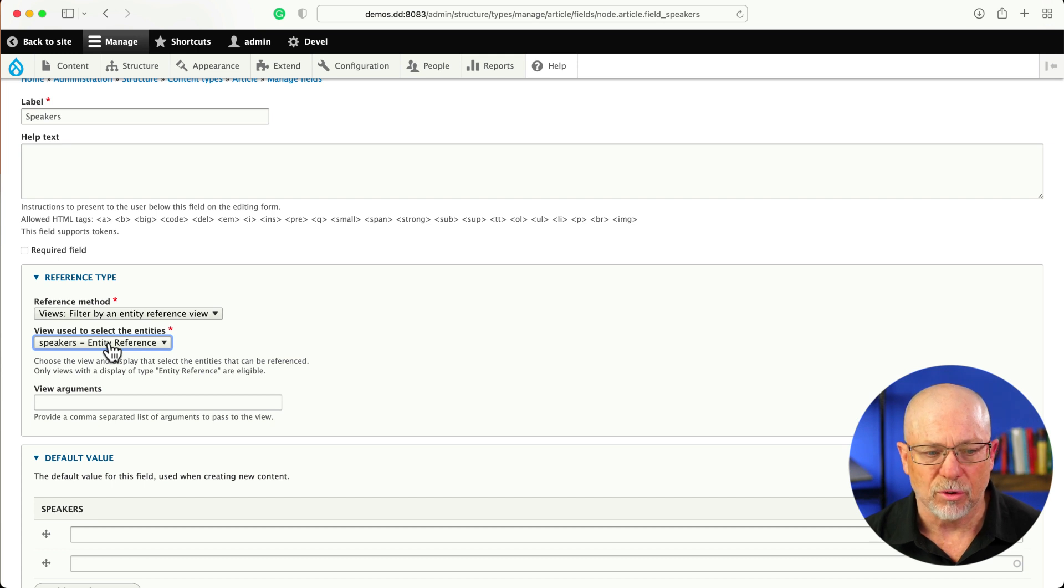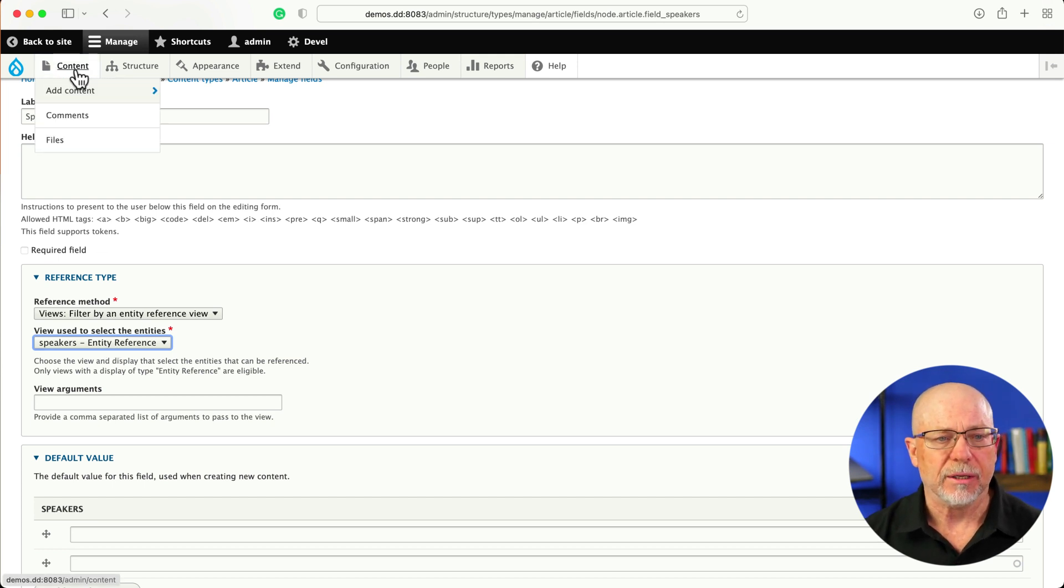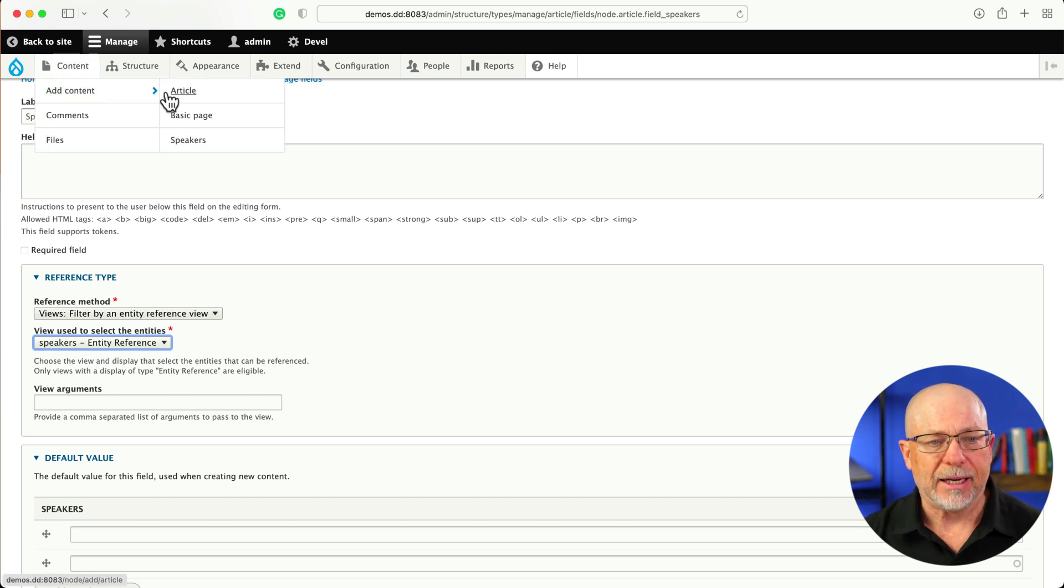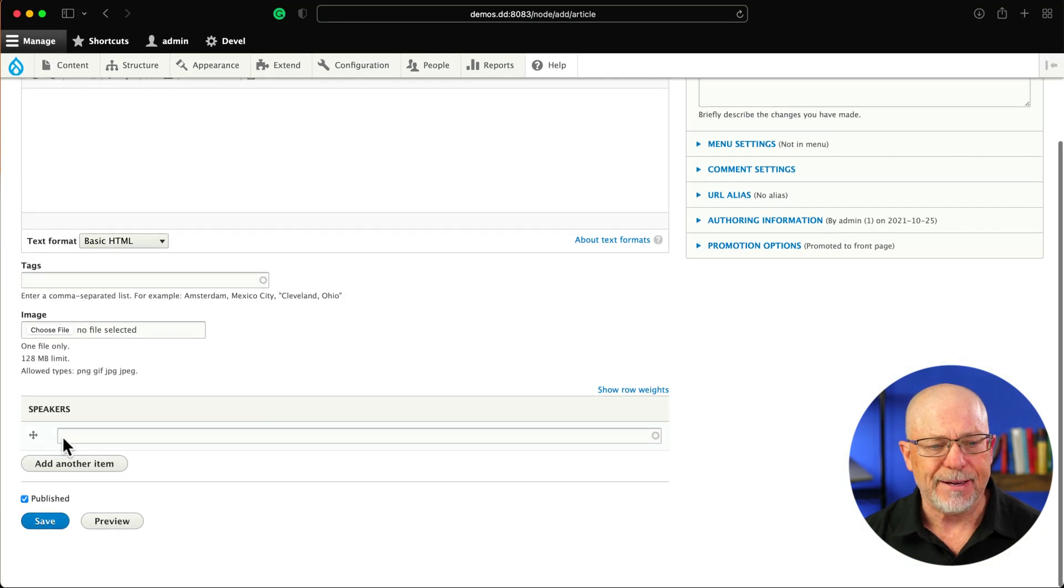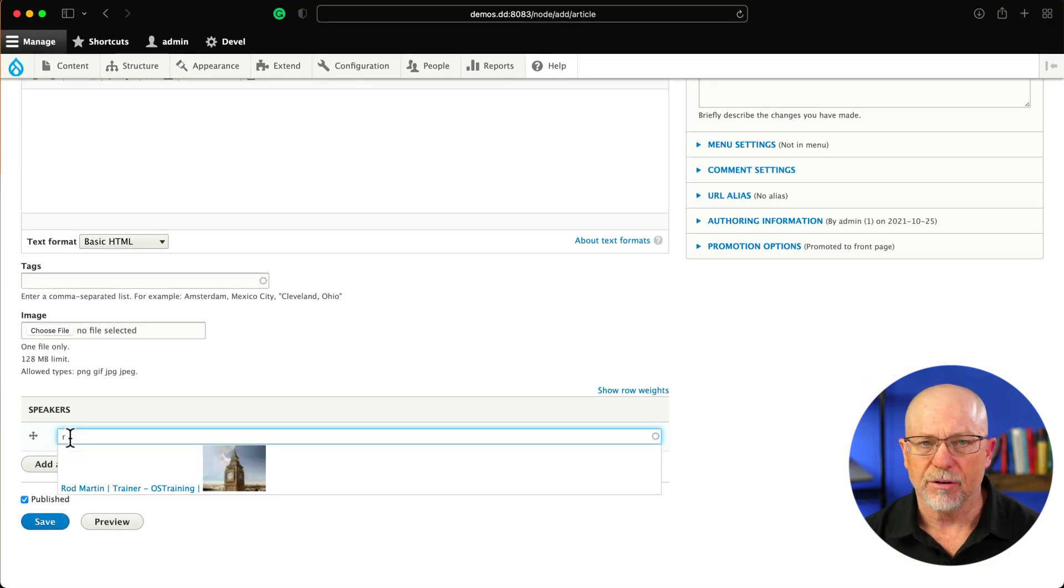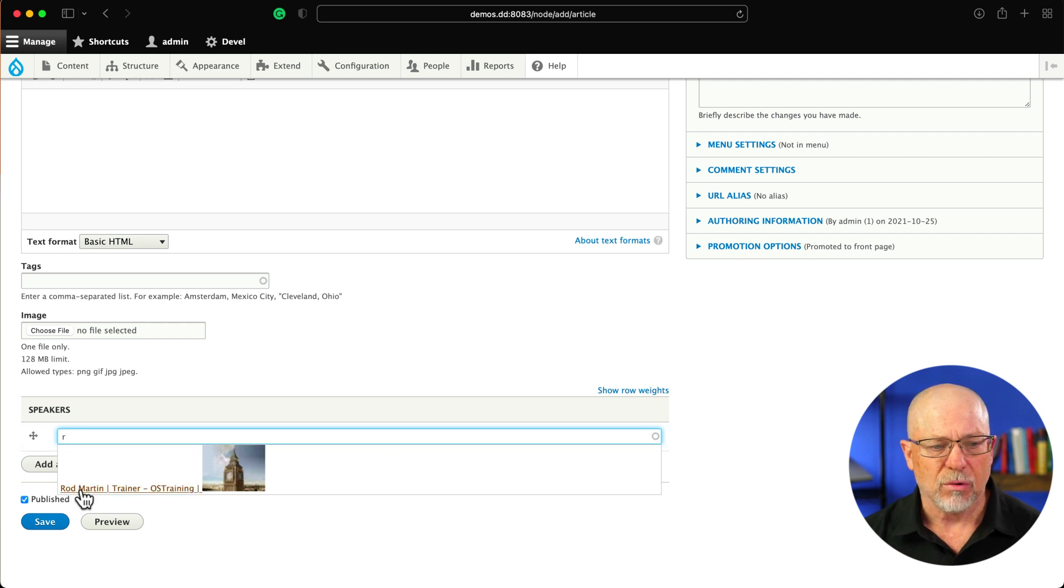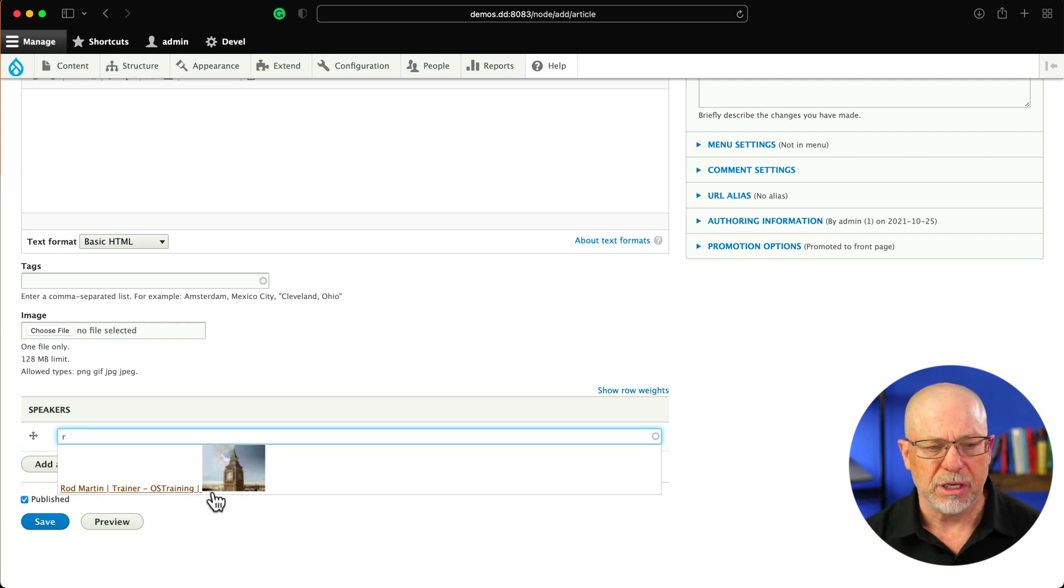Well, what does that do, and how does that work now? Let's take a quick peek. Add Content and Article. And now when I click in the Speakers field and I type in R for Rod, there it is, Rod Martin, Trainer for OS Training, and again, that handsome picture of me.